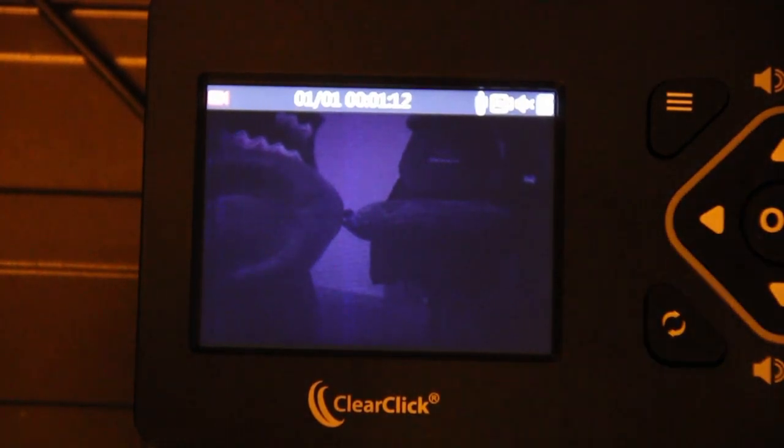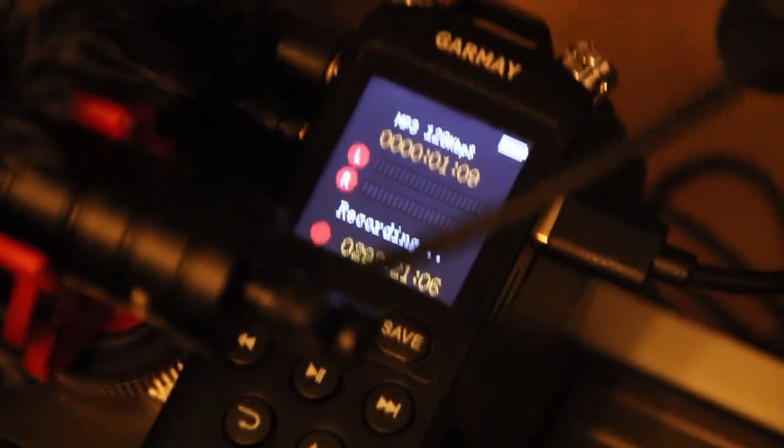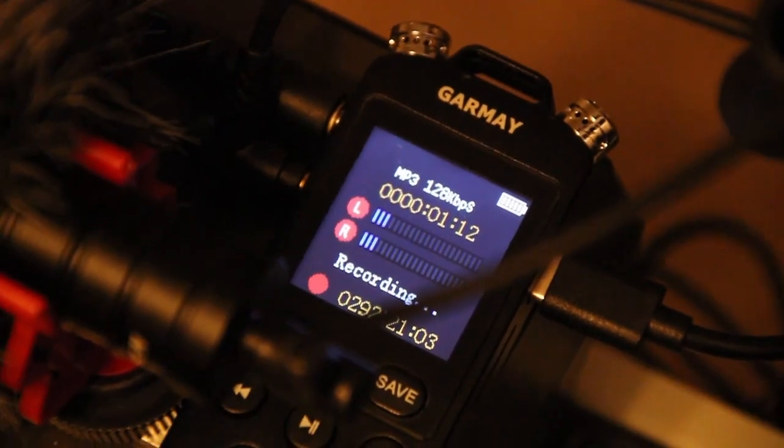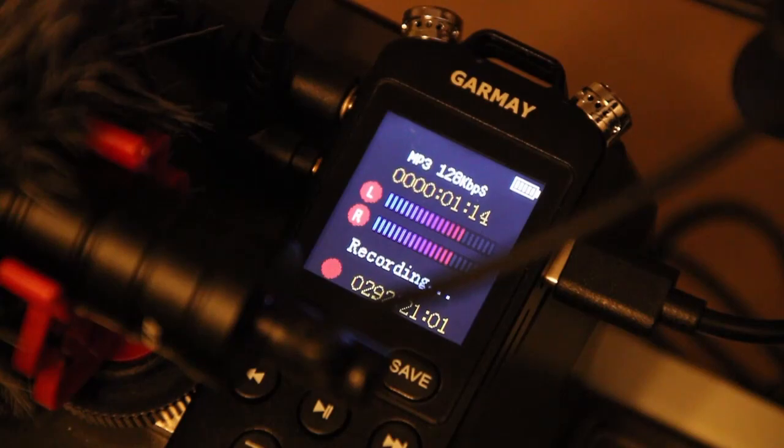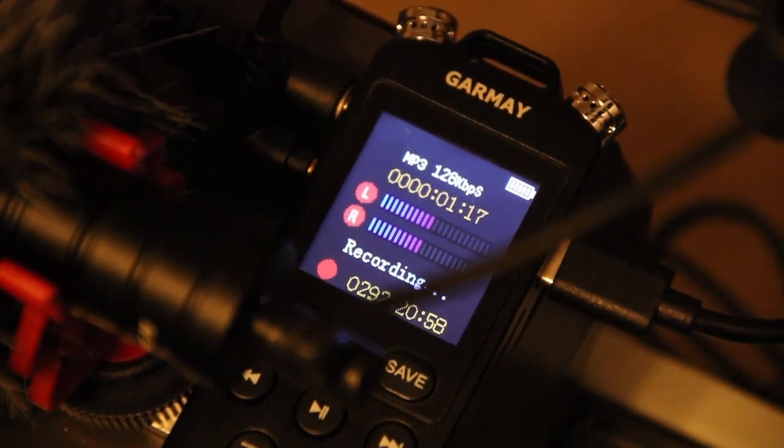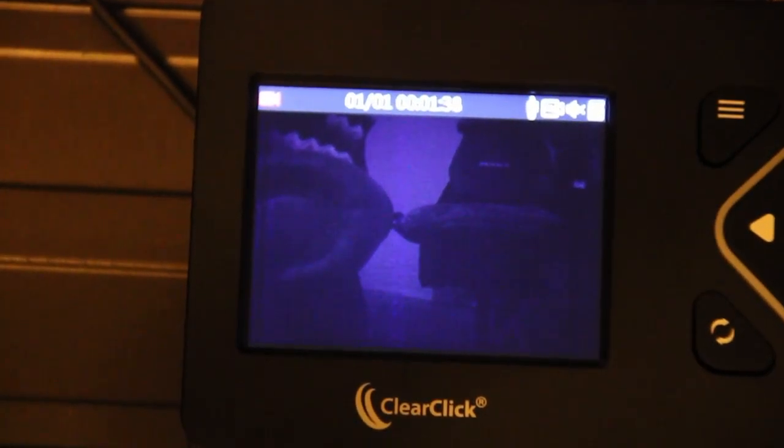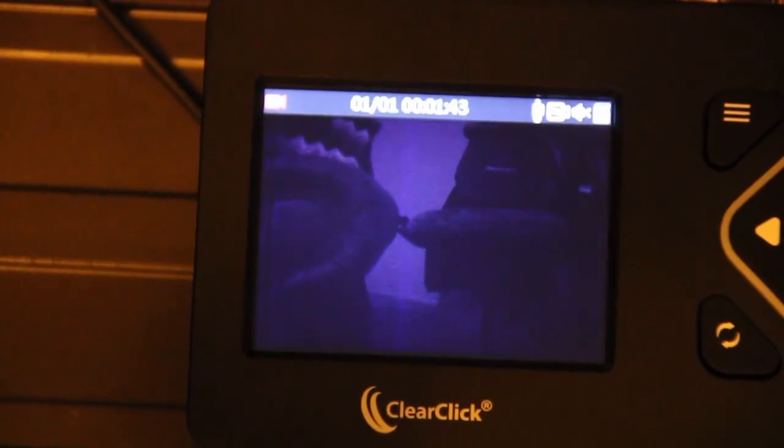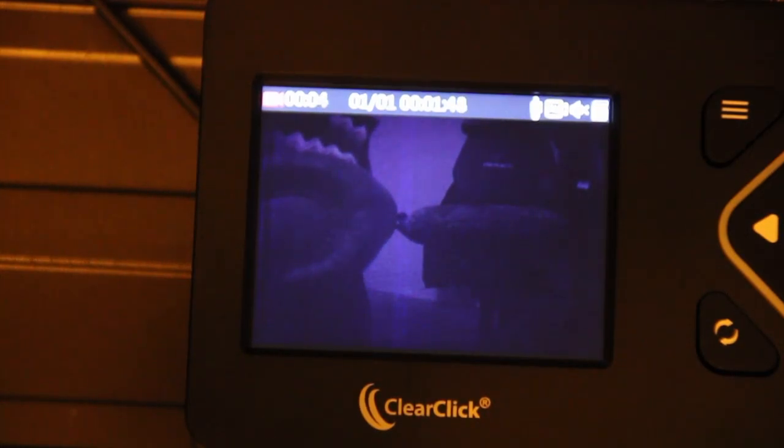So that is on, and then if I pan over here—I'm going to have to move it over here—here's my audio recorder picking up my voice.